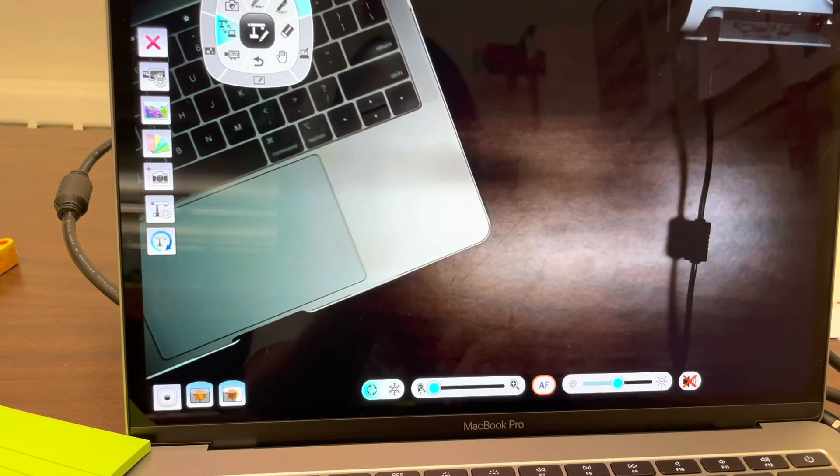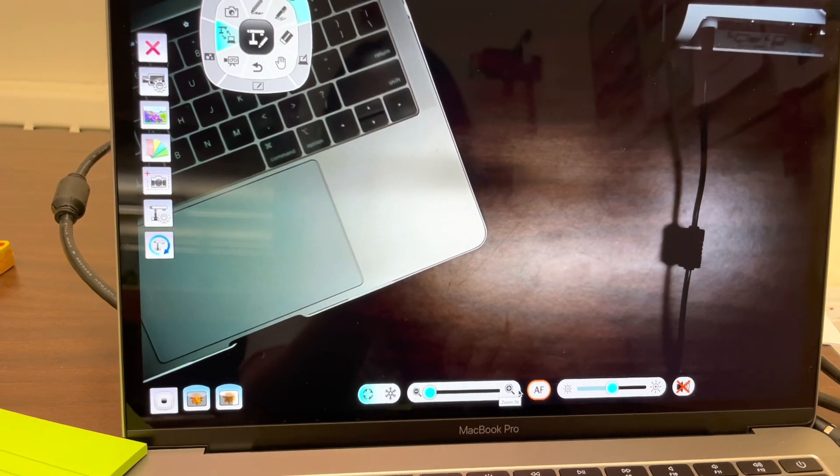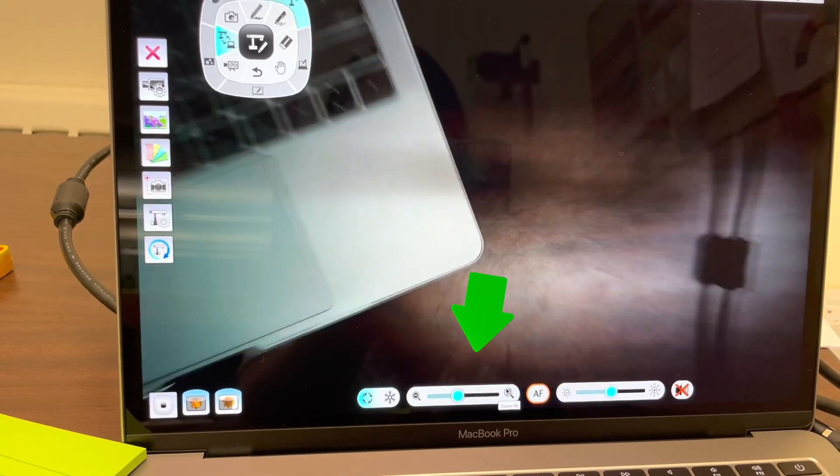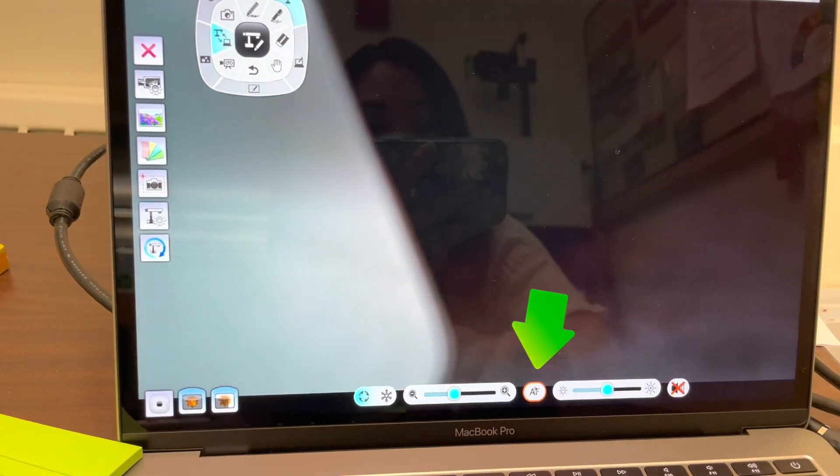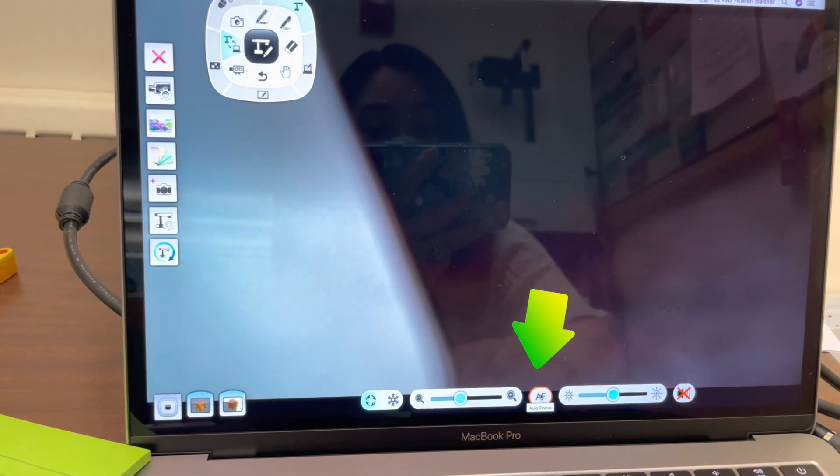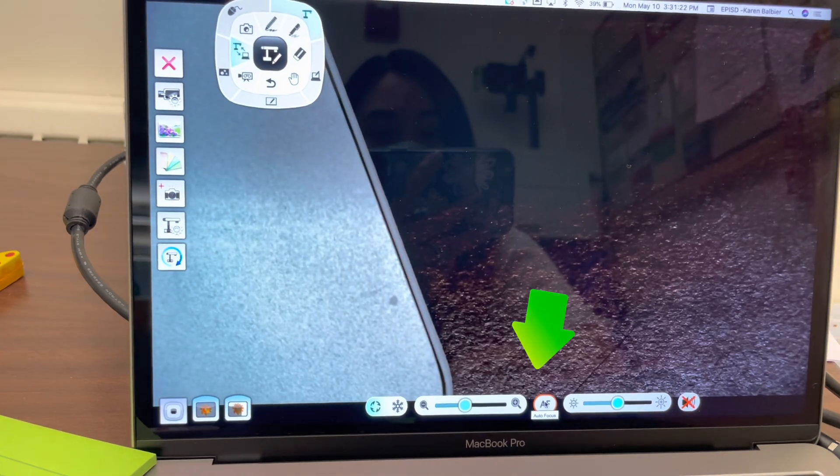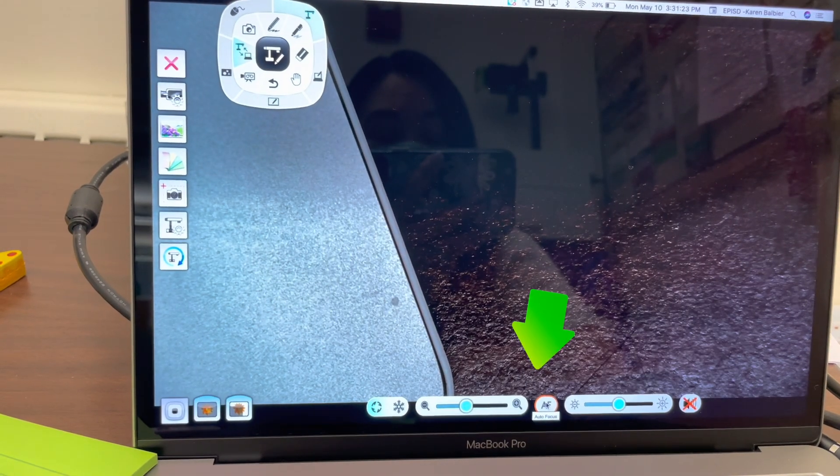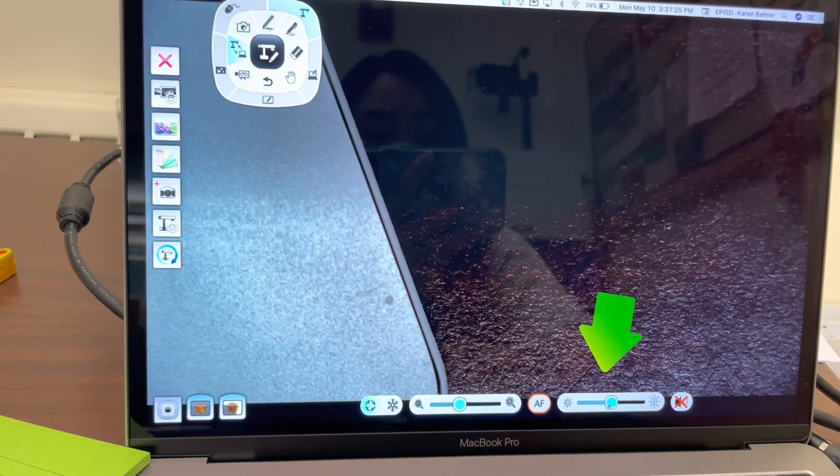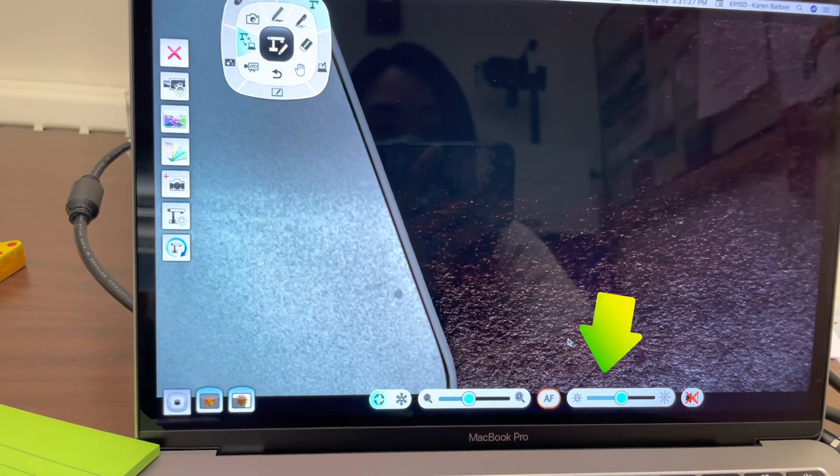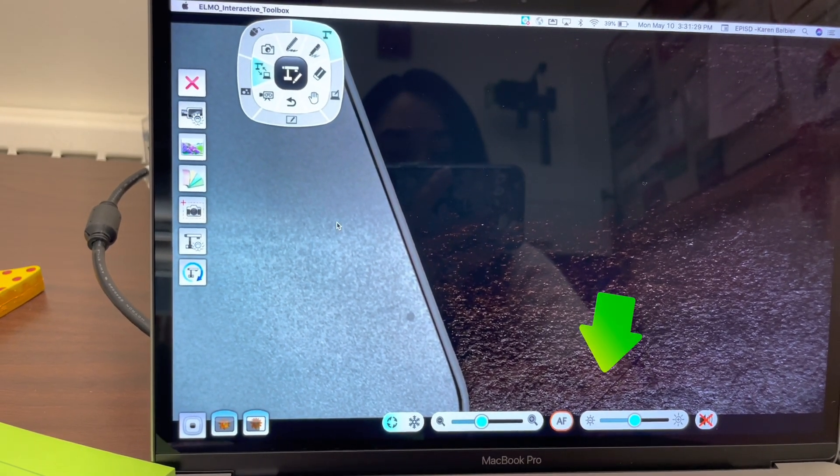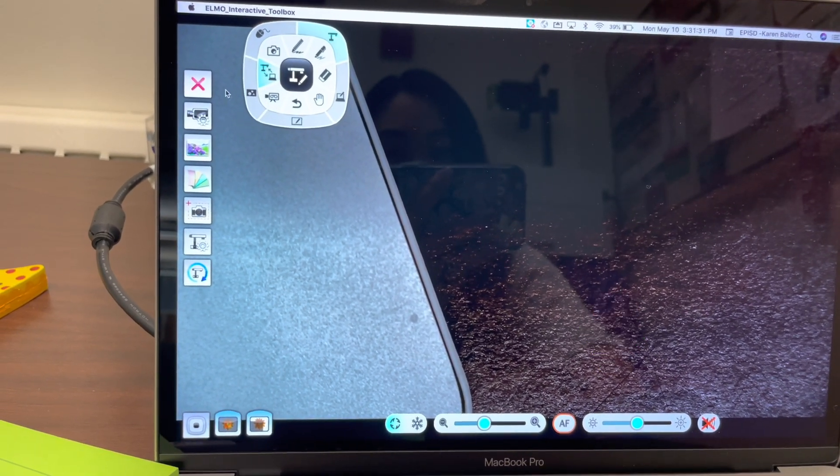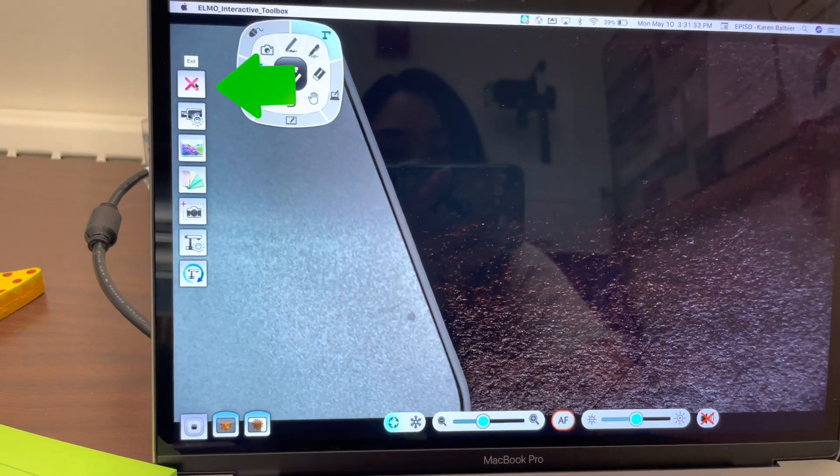You of course have your zoom out and zoom in. I'll zoom in just a little bit here and then your AF is auto focus. Let's auto focus that. There we go. And then of course your brightness, you can adjust that as well. So I'm going to go ahead and close out of this application but that's just a quick little run through to get started with your document camera.